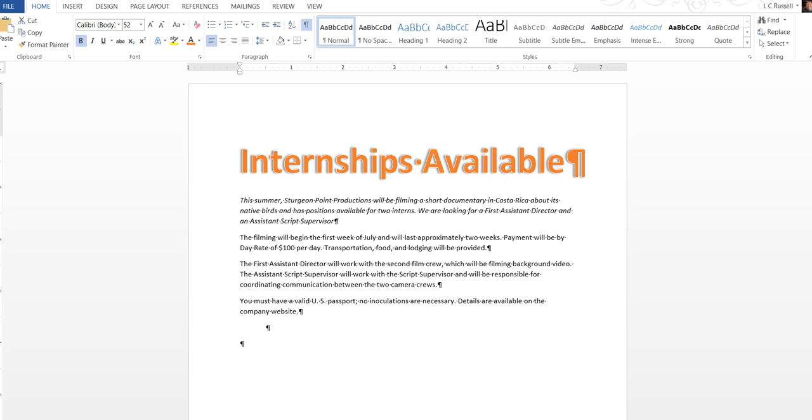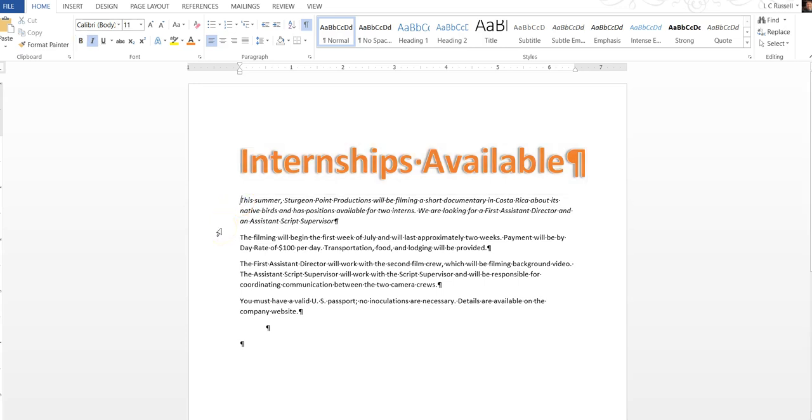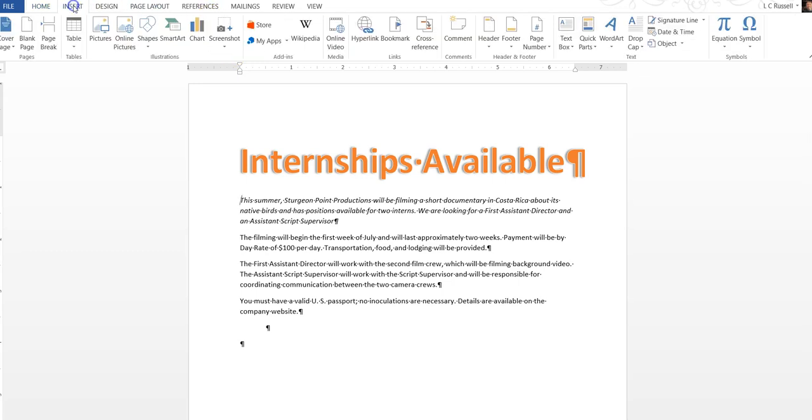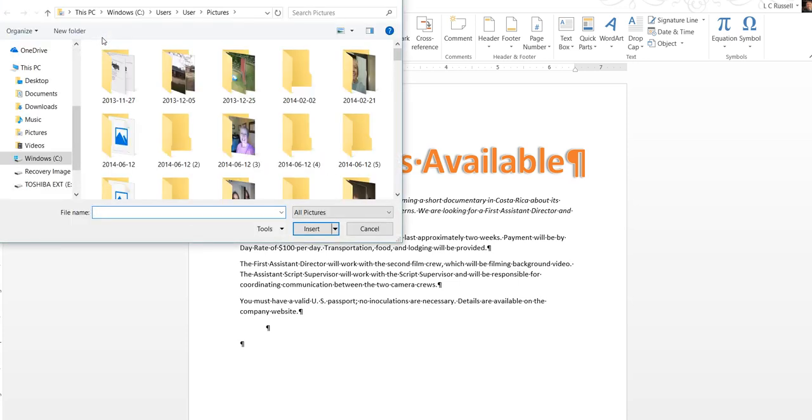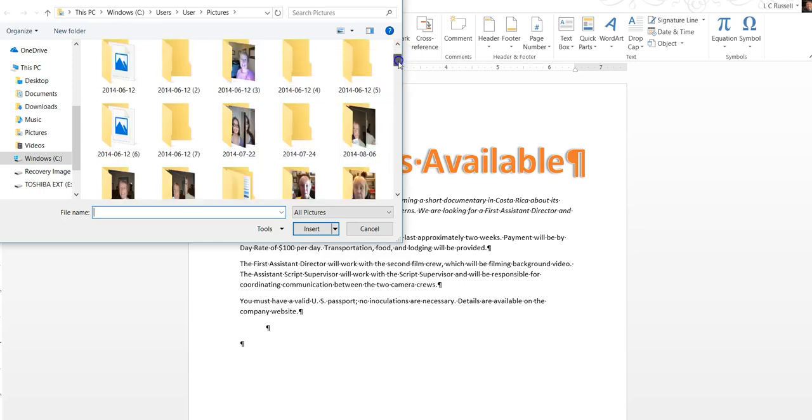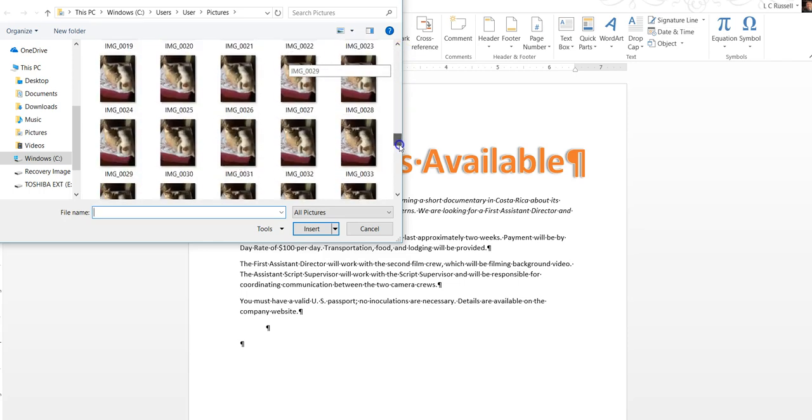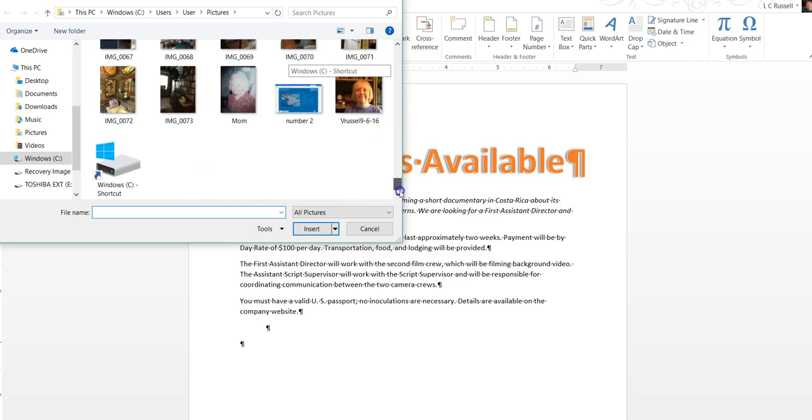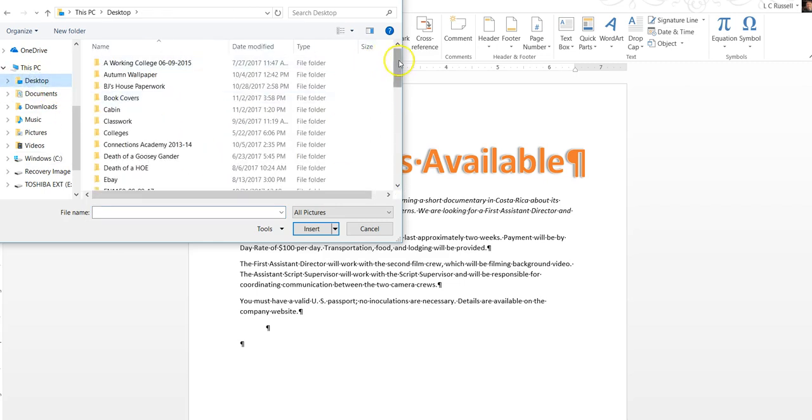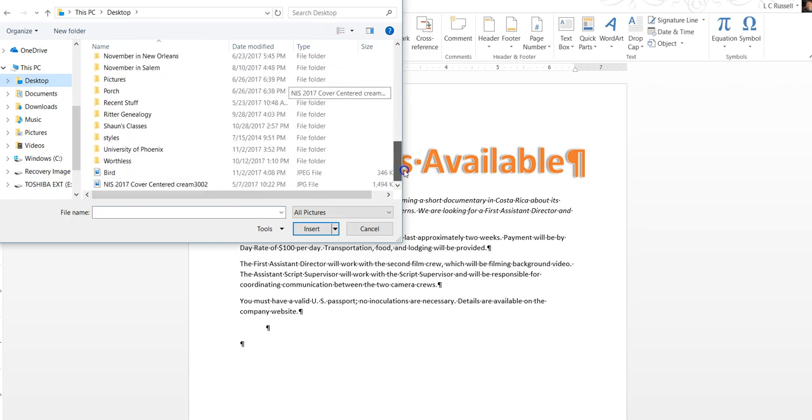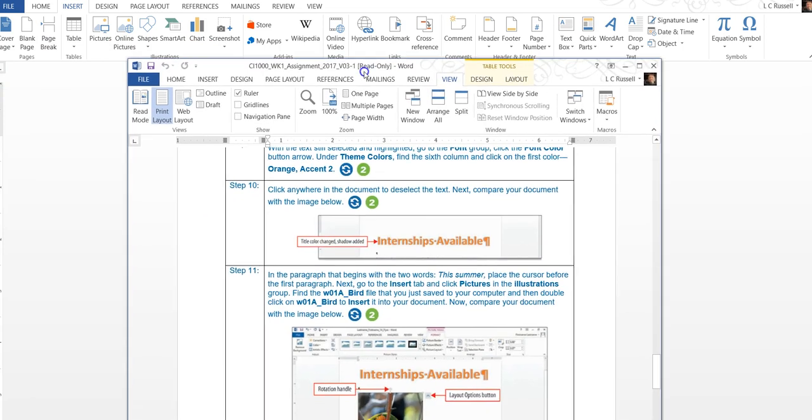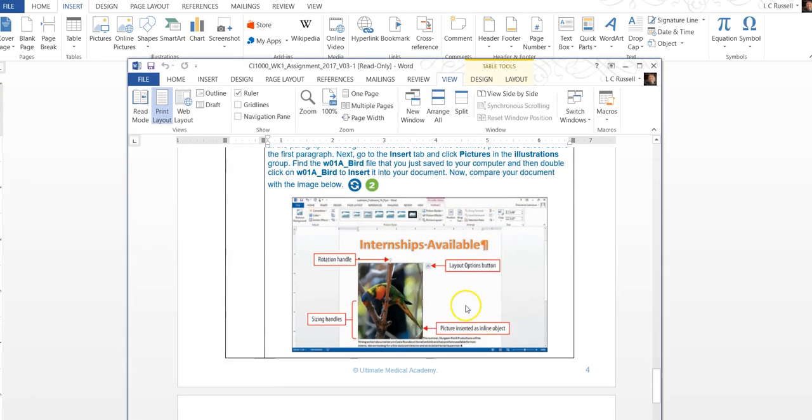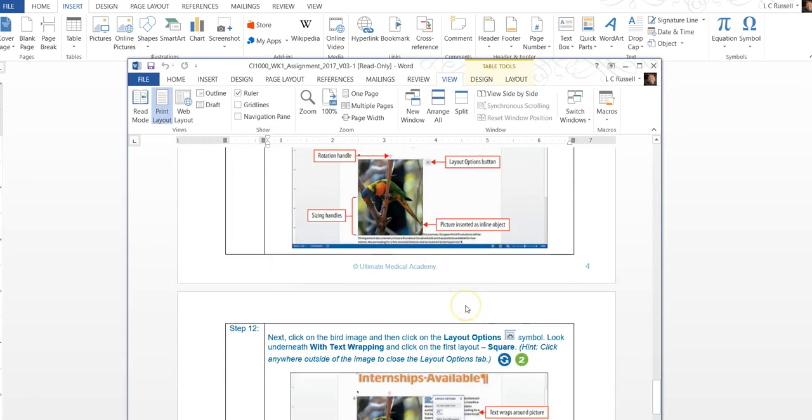In the paragraph that begins with the two words this summer, place the cursor before the first paragraph. Next go to the insert tab and click pictures. Now in the illustrations group find the bird file. We need to find the bird file. We put it on our desktop. There it is. And that pops up there. That's how it should look.